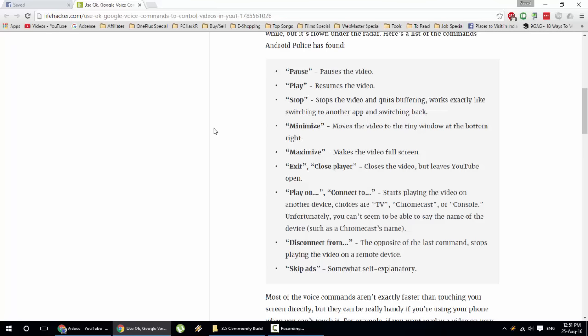Say play on Chromecast or connect to Chromecast. As well, if you want to disconnect from Chromecast you can do that. And obviously skip ads - if an ad is playing, you can say skip ads.